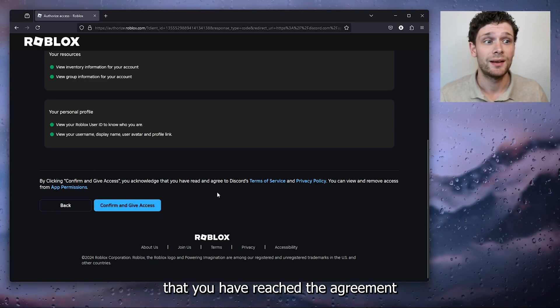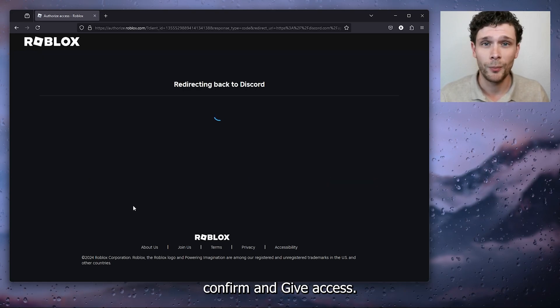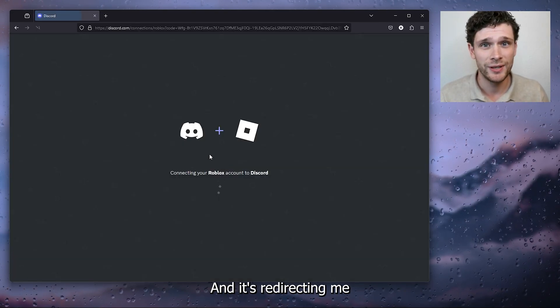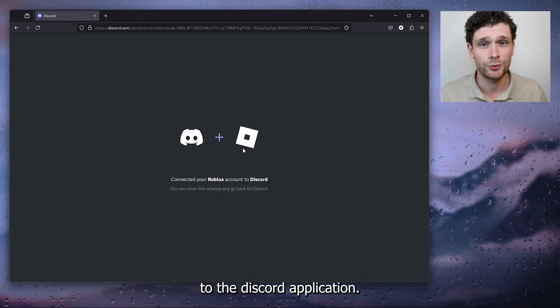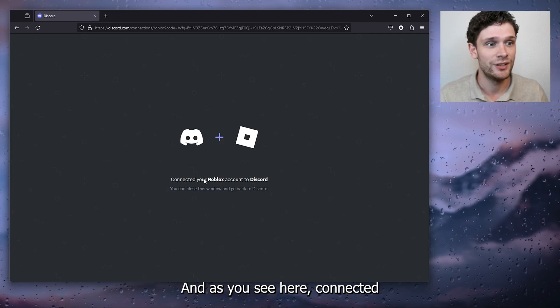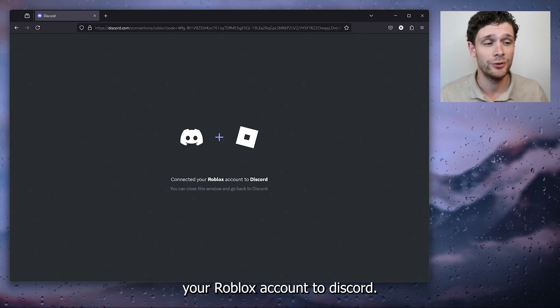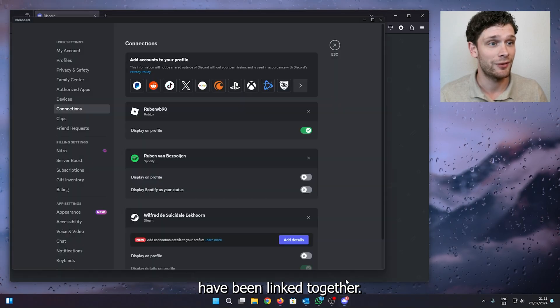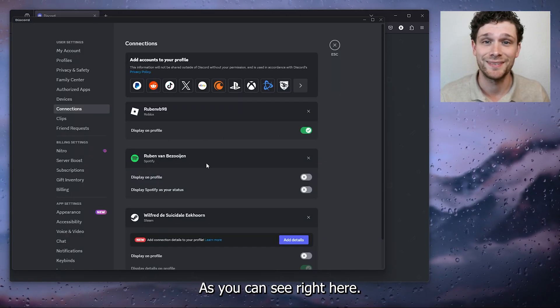And from there, by clicking Confirm and Give Access, you acknowledge that you have read the agreement. And I'll simply press Confirm and Give Access, and it's redirecting me to the Discord application. And as you see here, connected your Roblox account to Discord, and now the both have been linked together.